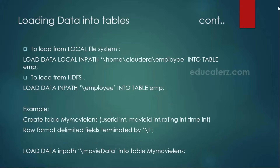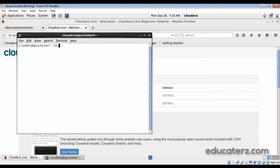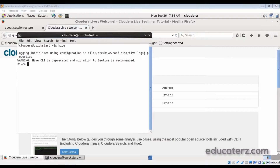Let me log into the Cloudera QuickStart VM and create a sample table called employee, and then load the data using both LOAD DATA LOCAL INPATH and also LOAD DATA INPATH. I have just logged into the Cloudera QuickStart VM. Click on the terminal — we have created the educators database. Let us create this table inside the database, but before that let me log into the Hive shell. Once the shell is there, you can display the databases and then use our earlier created database.